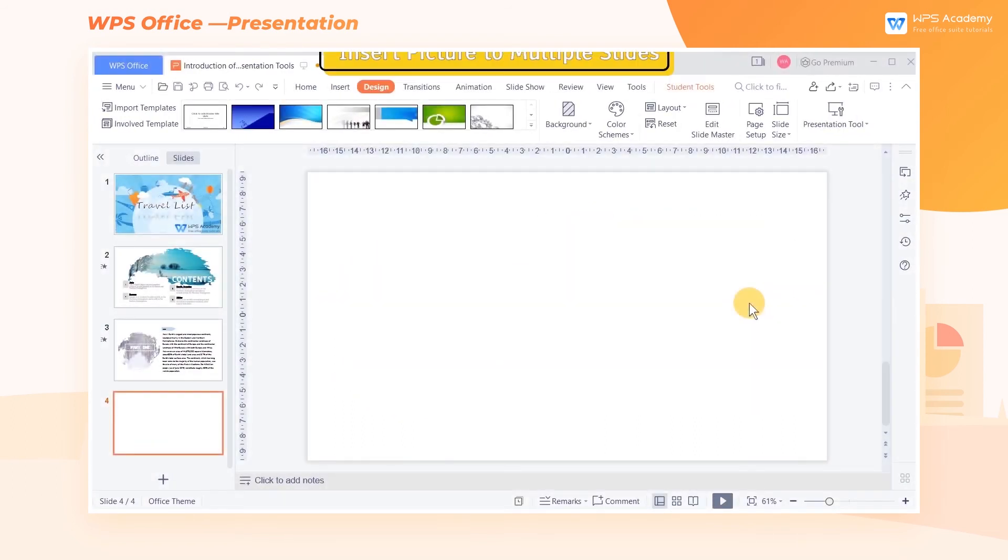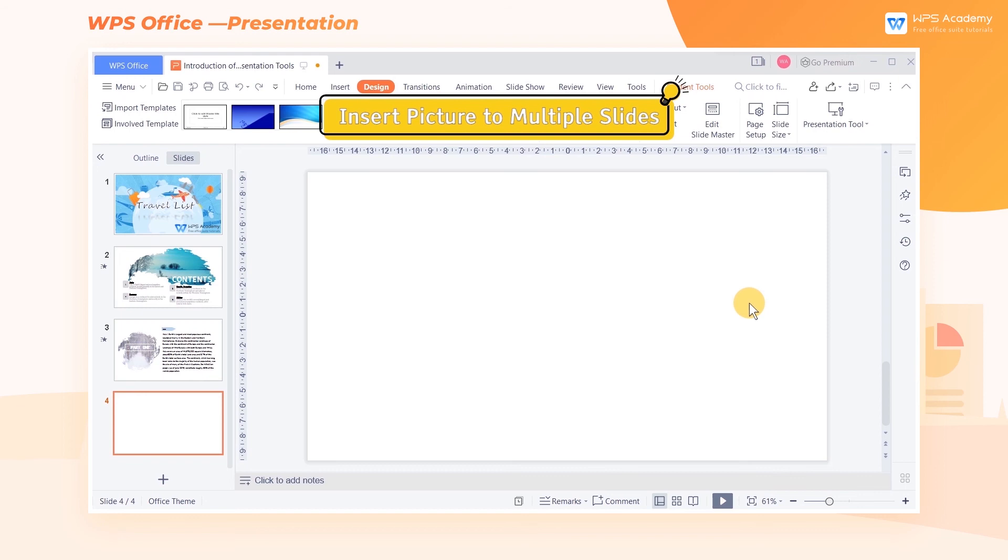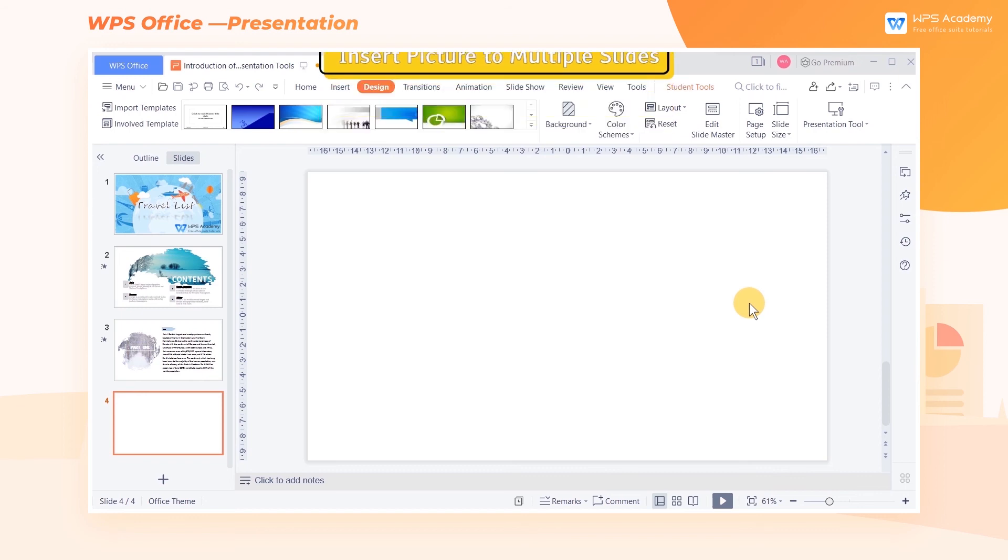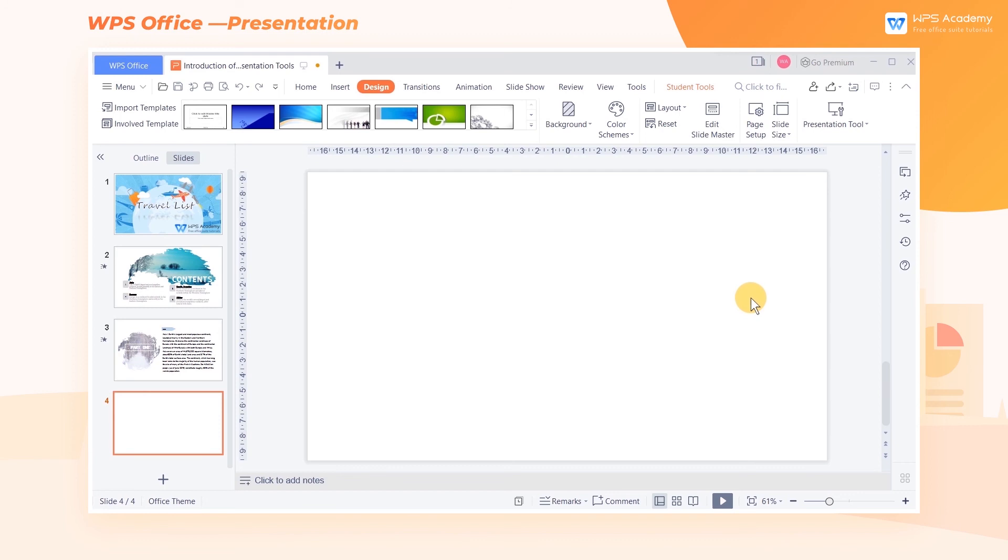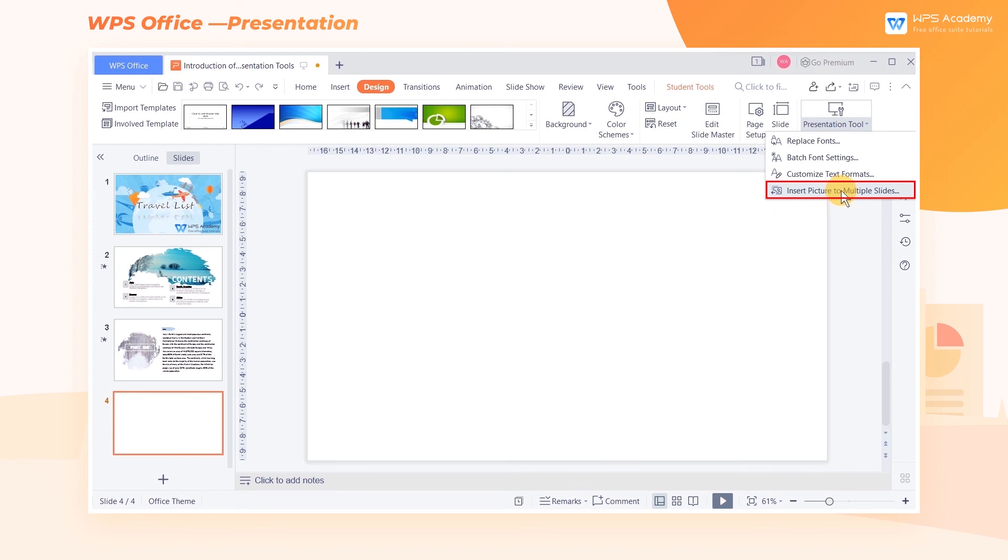Insert Picture to Multiple Slides. If we want to insert pictures to multiple slides at once and have only one picture per slide, we can use the Insert Picture to Multiple Slides feature. Click the Presentation Tools drop-down button, and click Insert Picture to Multiple Slides.